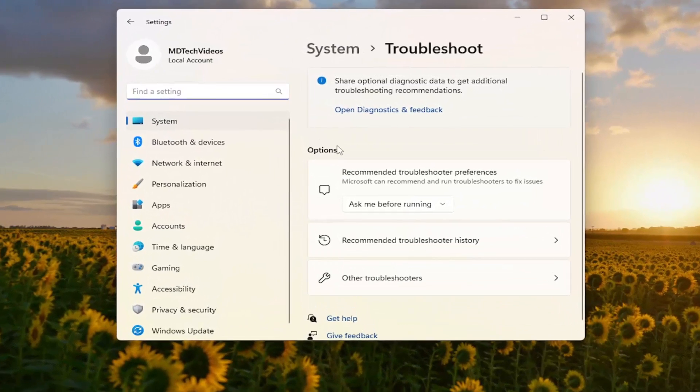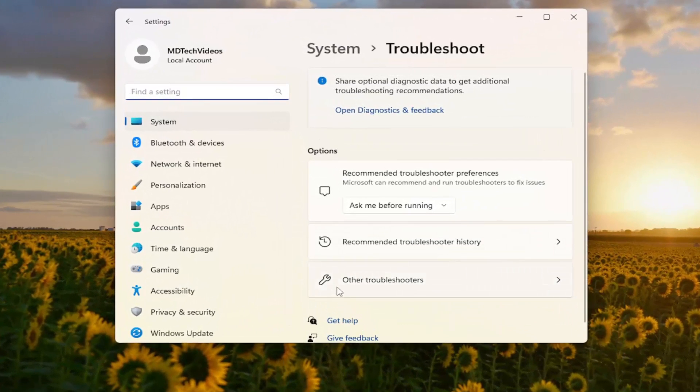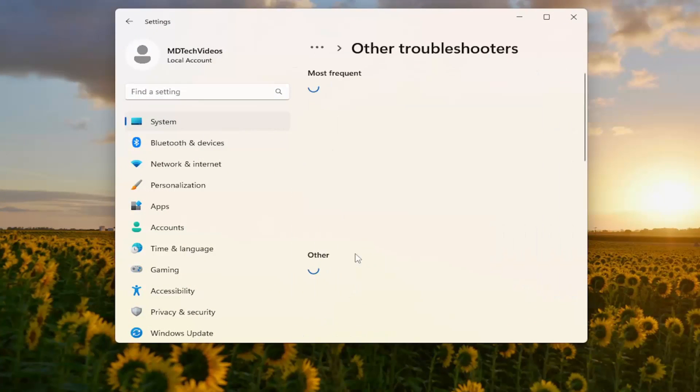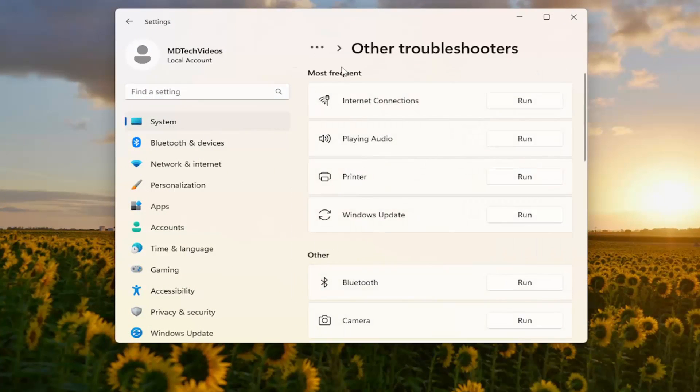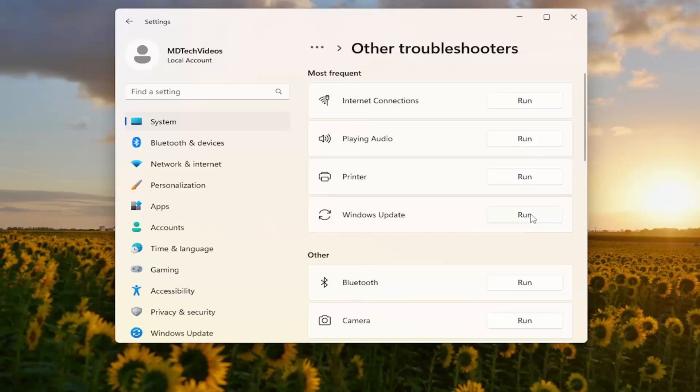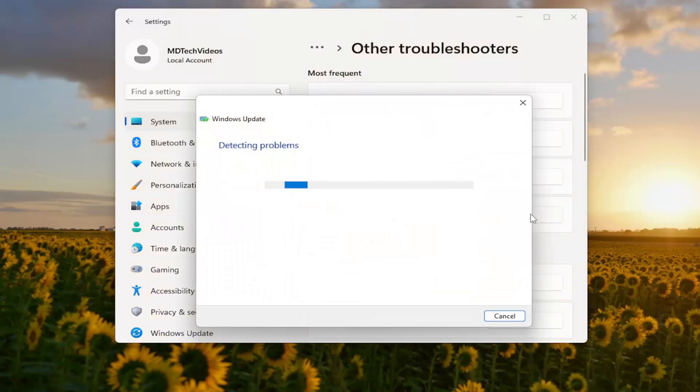On the right side, underneath Options, you want to select Other Troubleshooters. And then underneath Most Frequent, select the Windows Update Troubleshooter and the Run button.